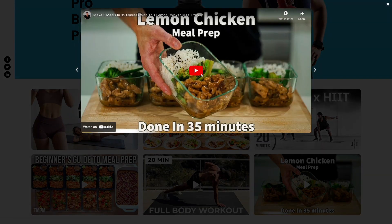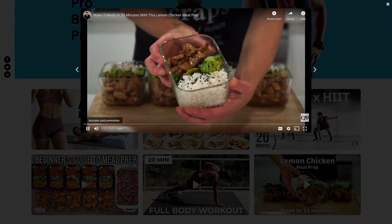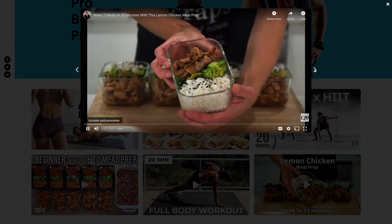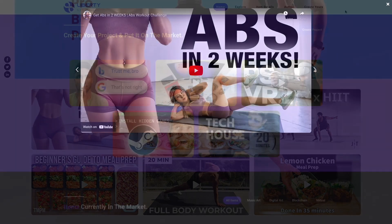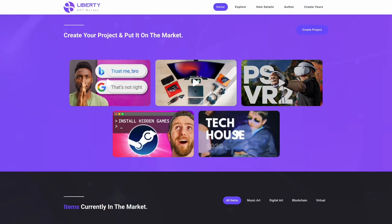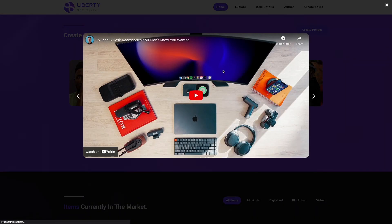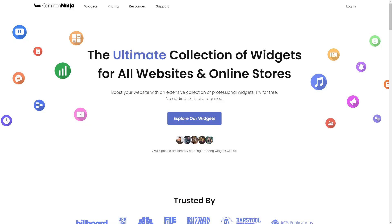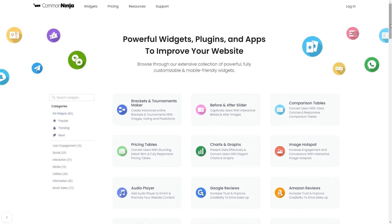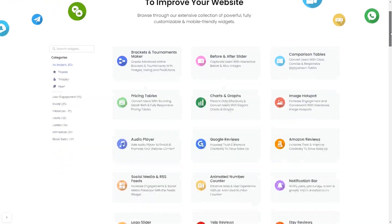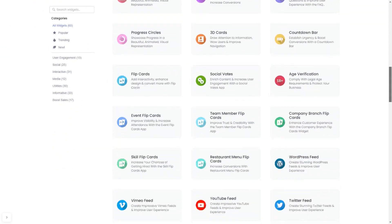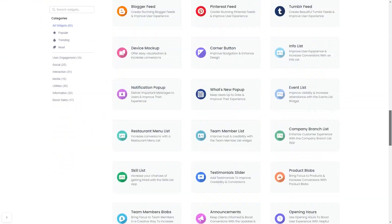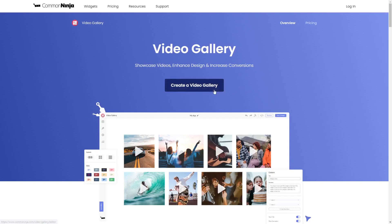The video gallery is a great addition to any website. To start, enter the Common Ninja website and choose your widget from our large collection of widgets. Once you've entered the widget page, click on the Create button to enter the video gallery editor.